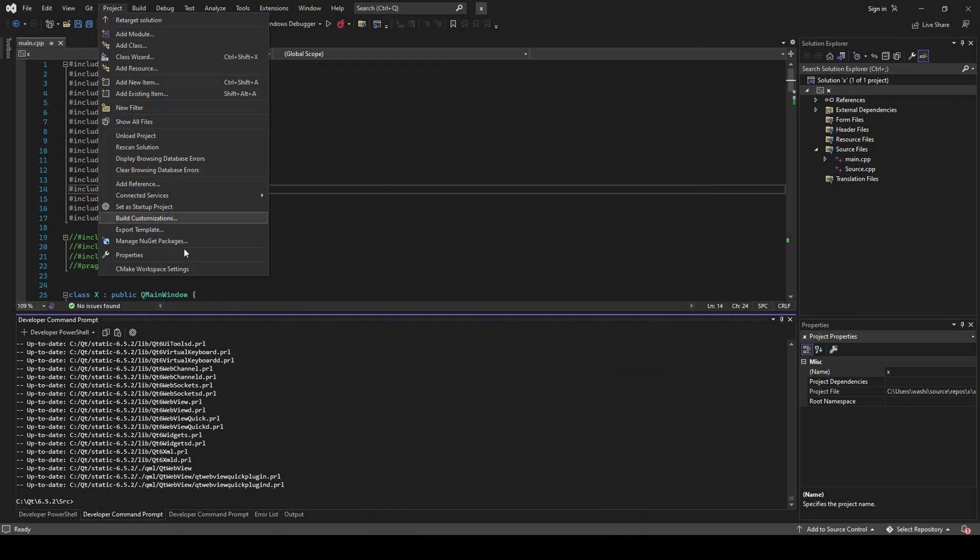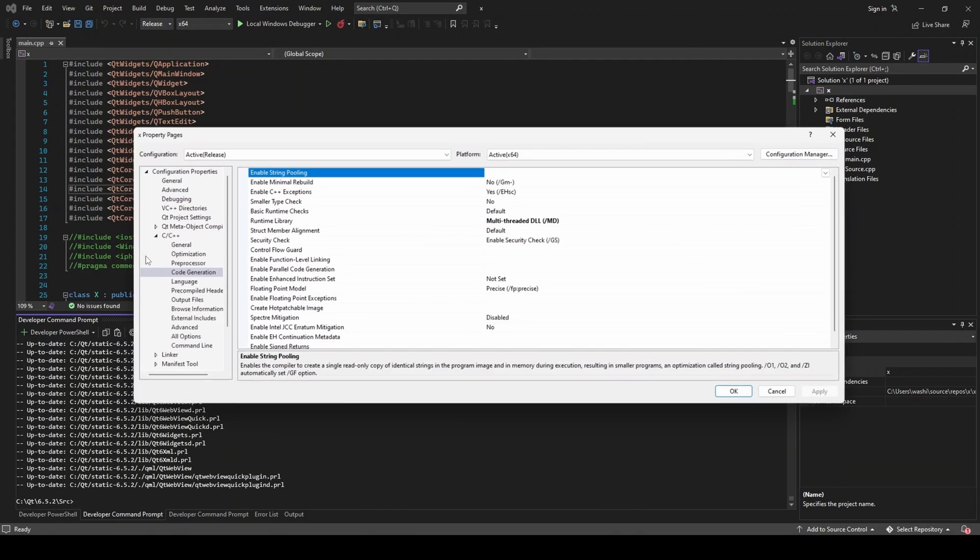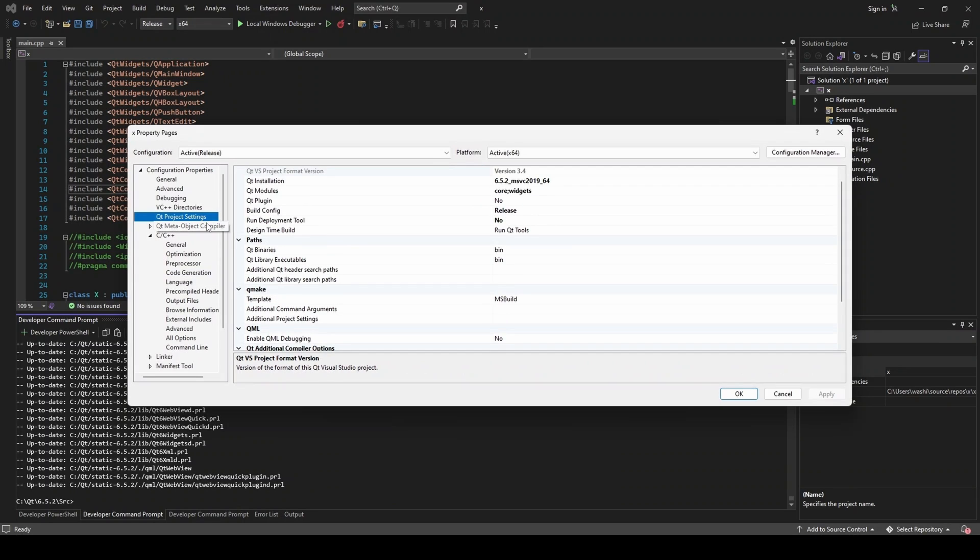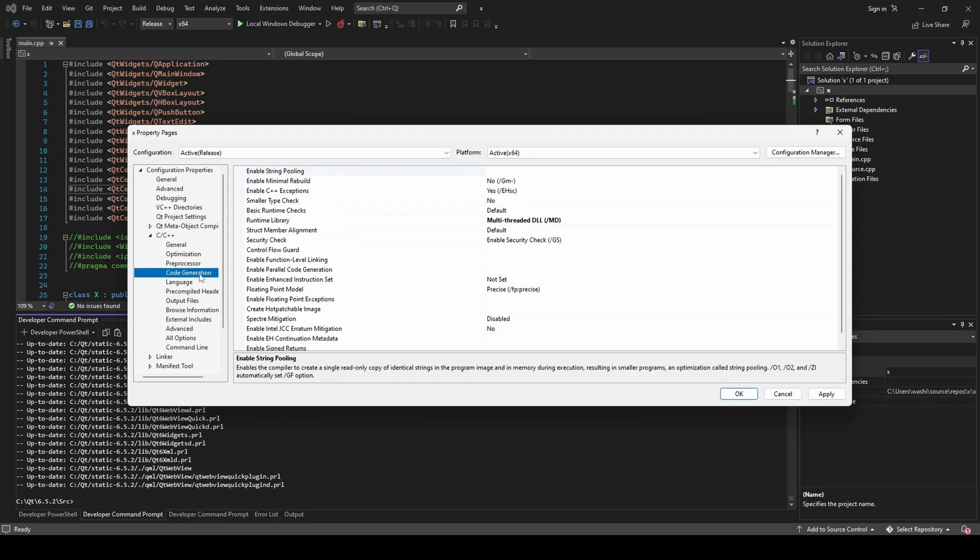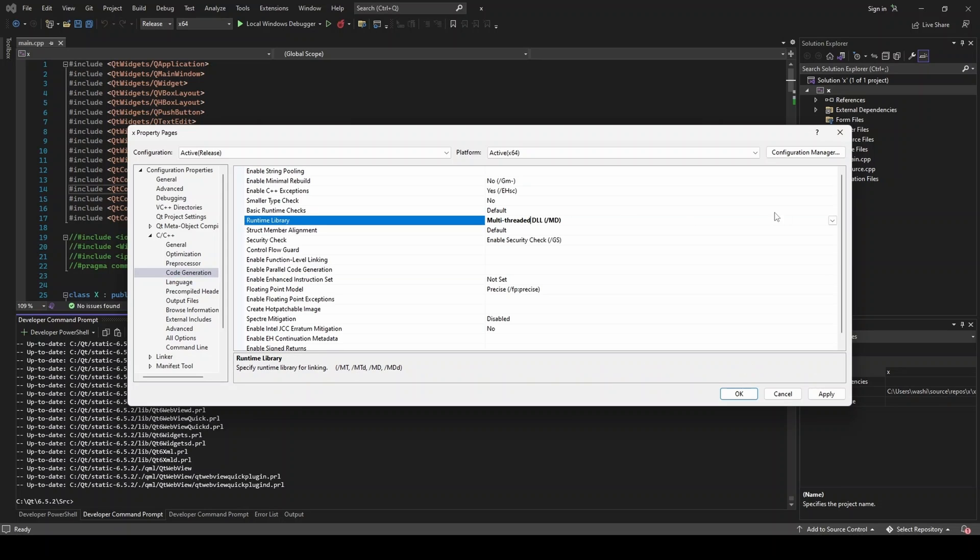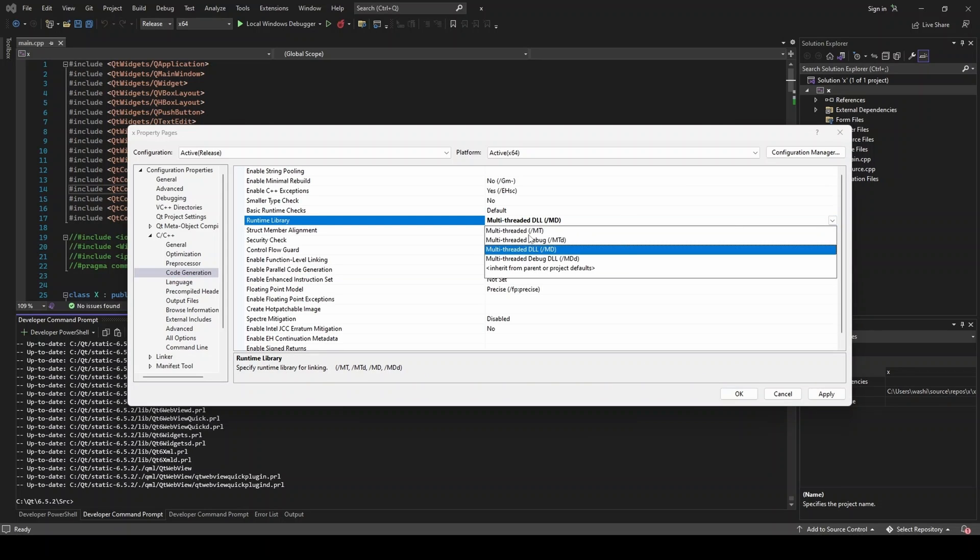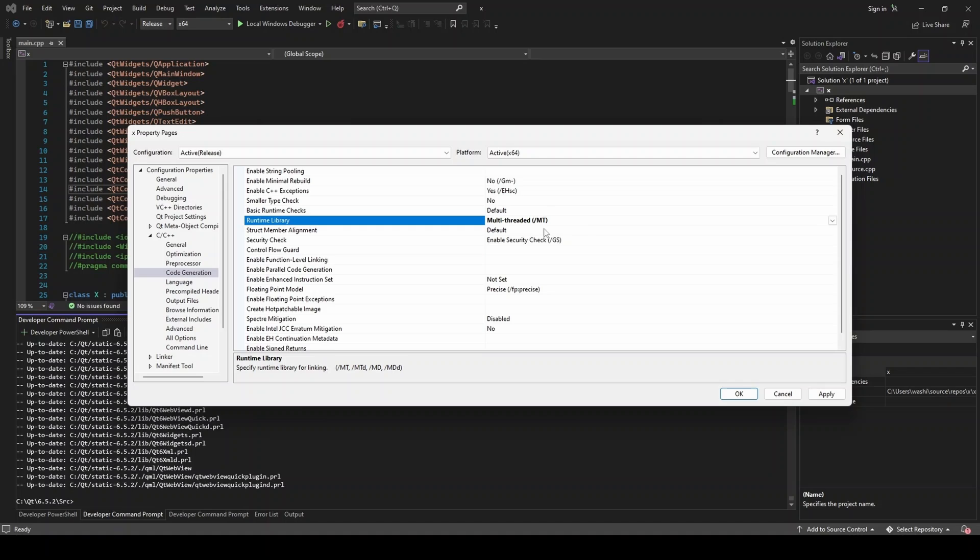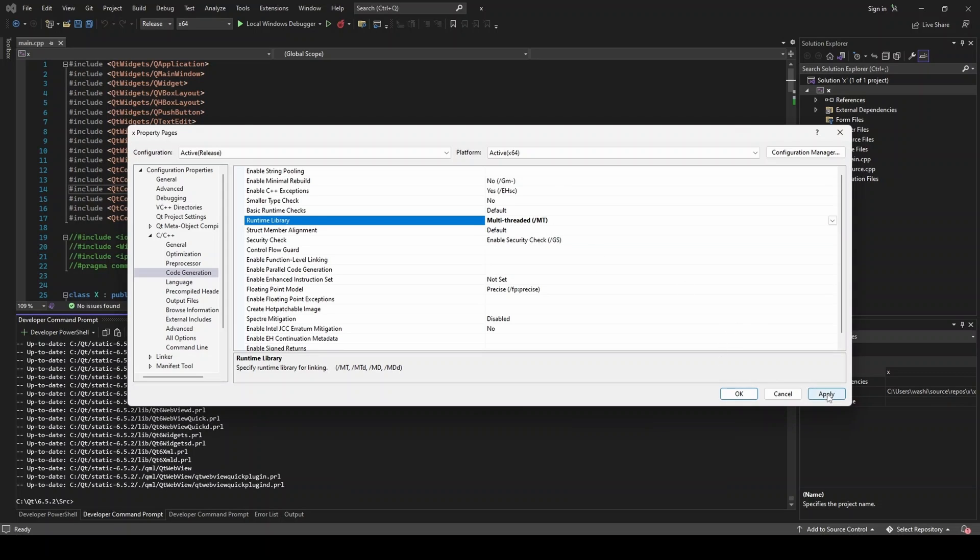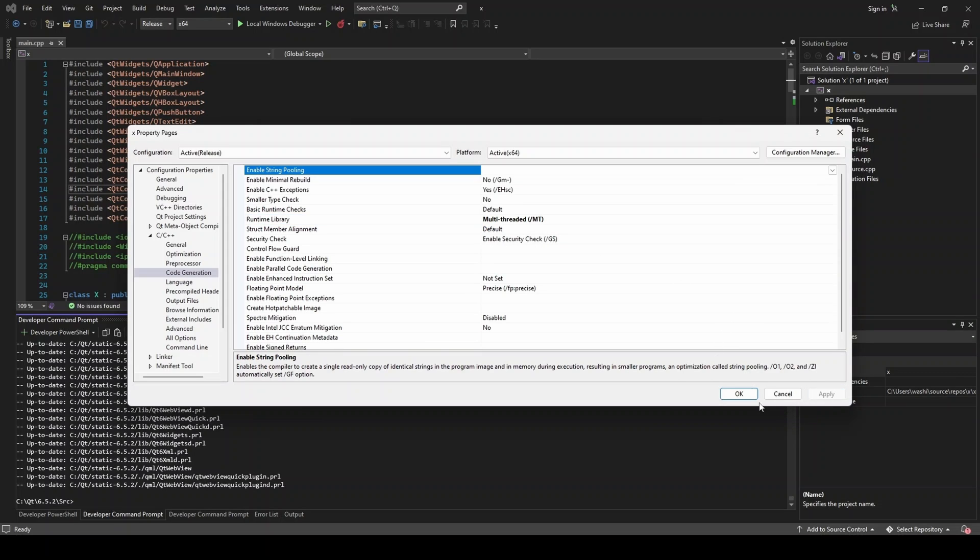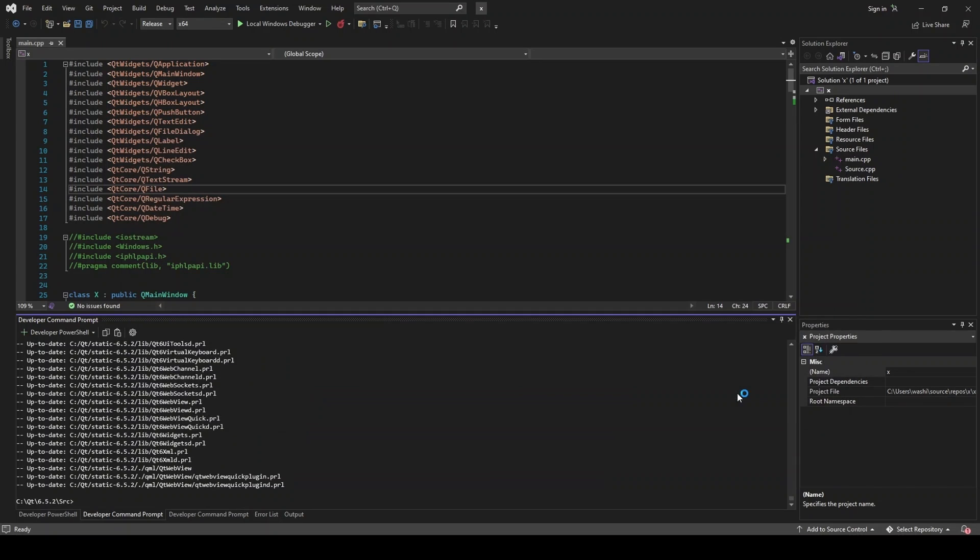And then we'll go to project properties. And then we can go to our Qt project settings. Change this to the new Qt static. And then from here, we need to make sure we go to code generation. And multi-threaded DLL will not work. So we need to change to multi-threaded. And this is a result of that static runtime command line argument we passed into Configure. So even if you make it static, if you don't have static runtime, you'll have to use multi-threaded DLL. But since we did the runtime, we'll choose multi-threaded. Let's hit apply and OK.